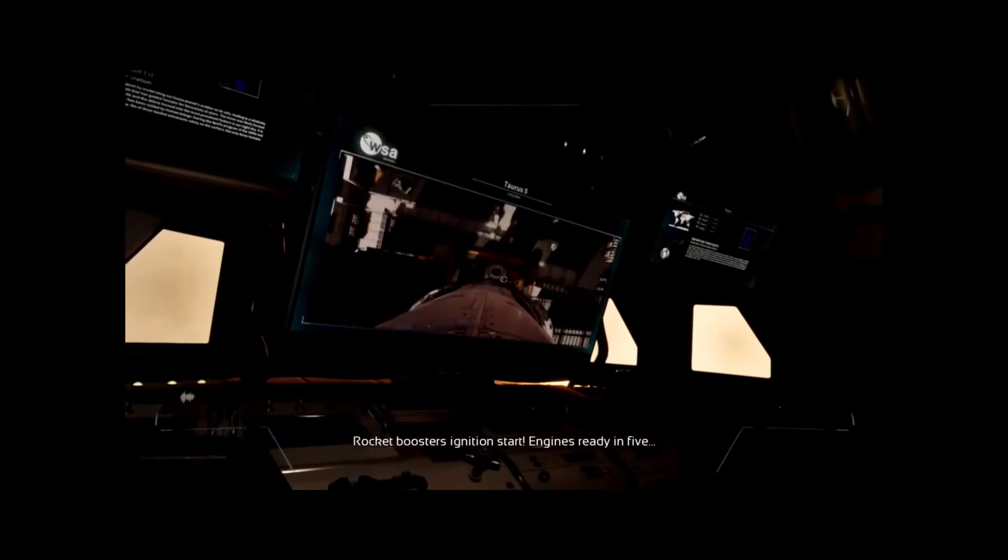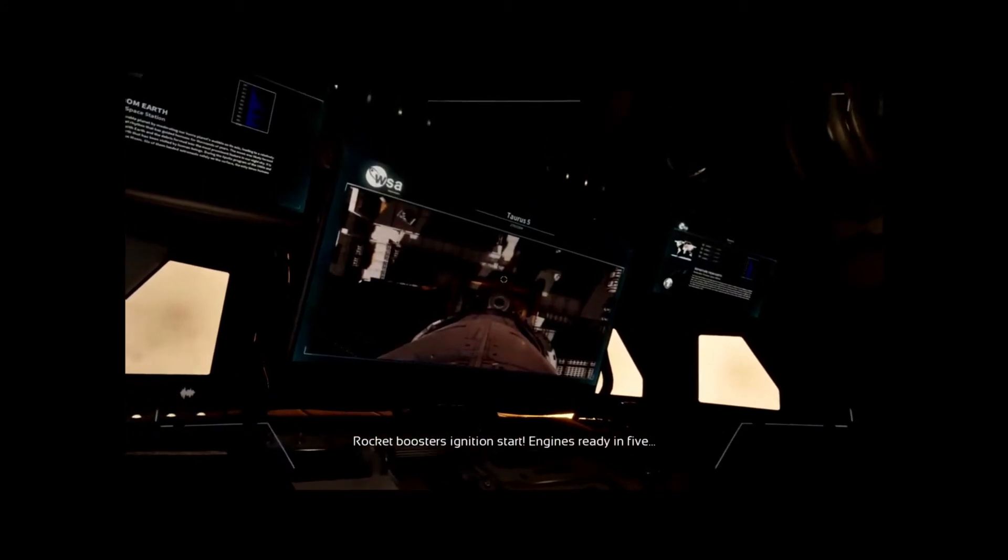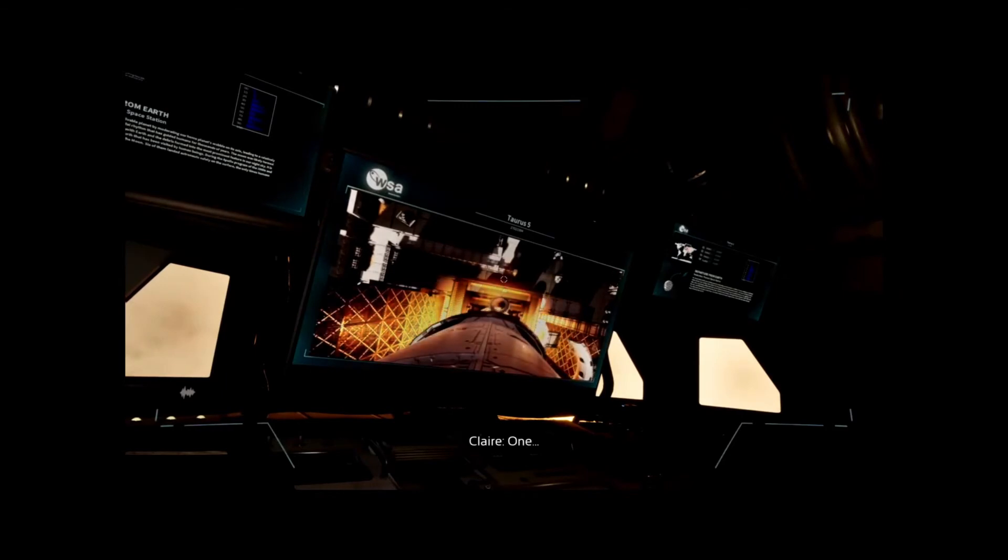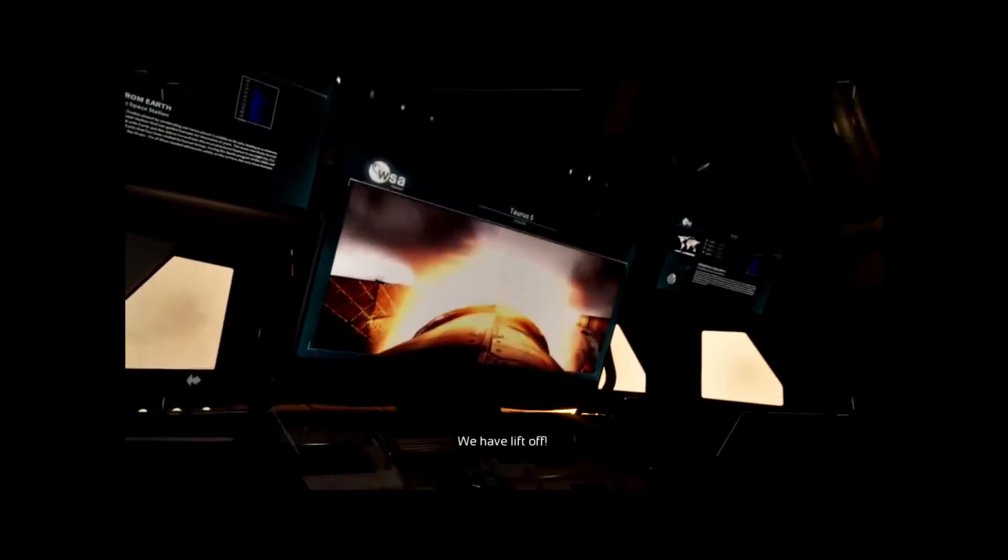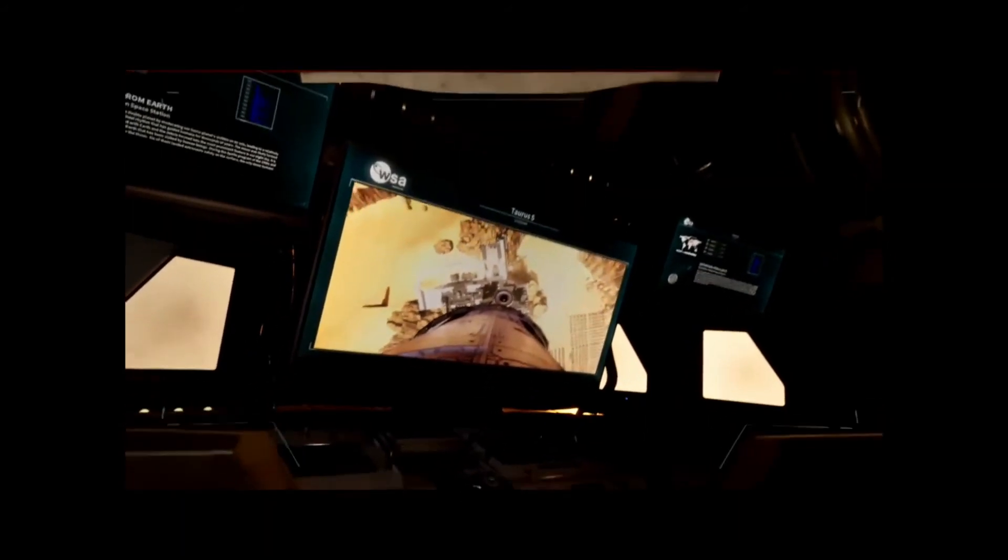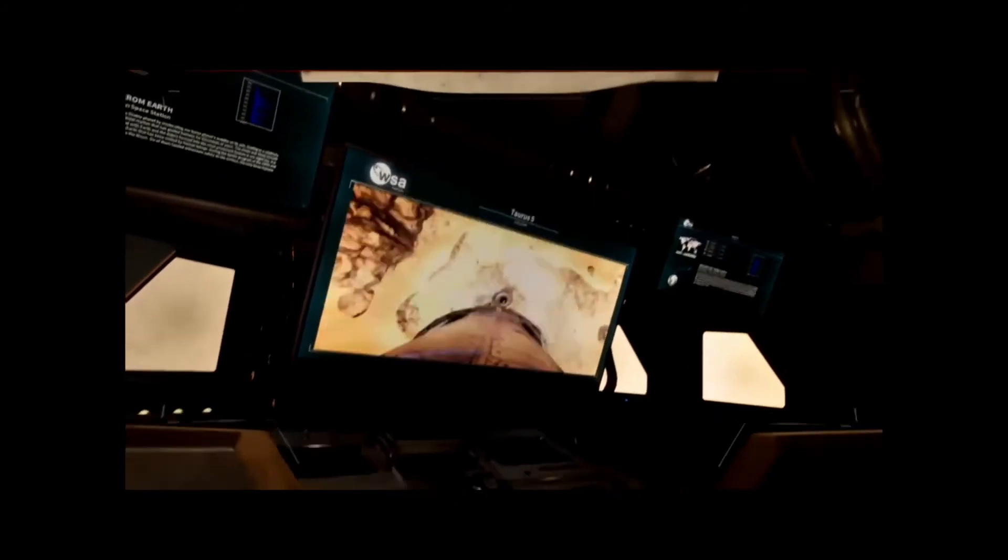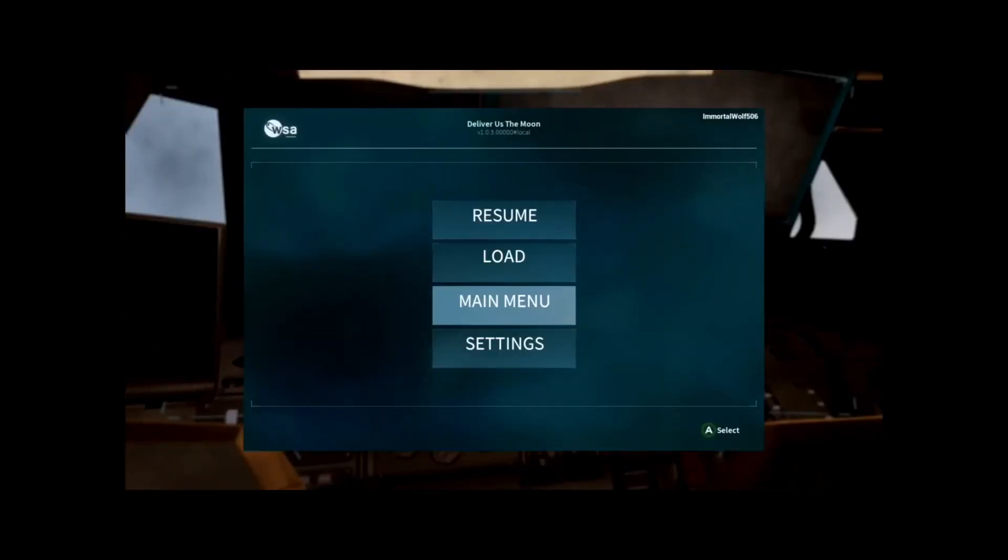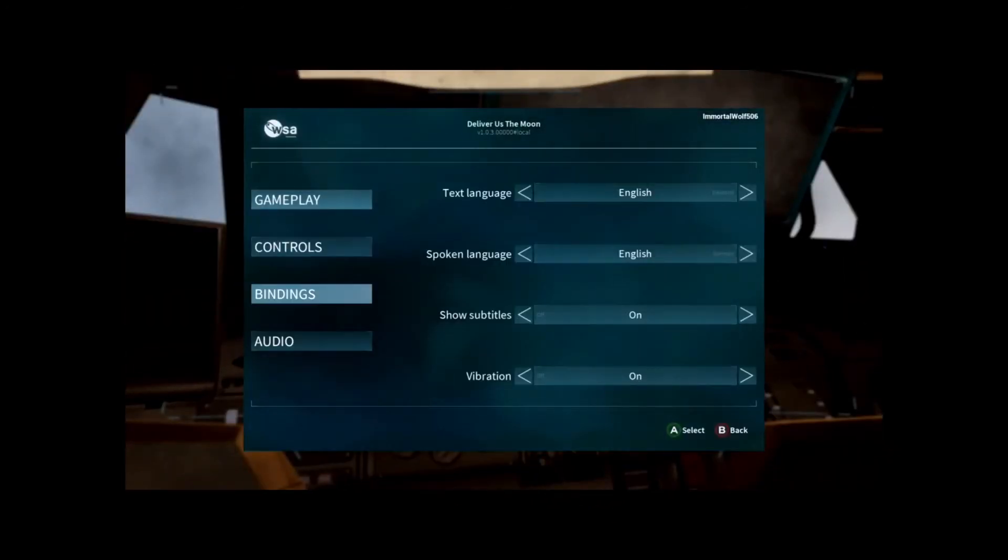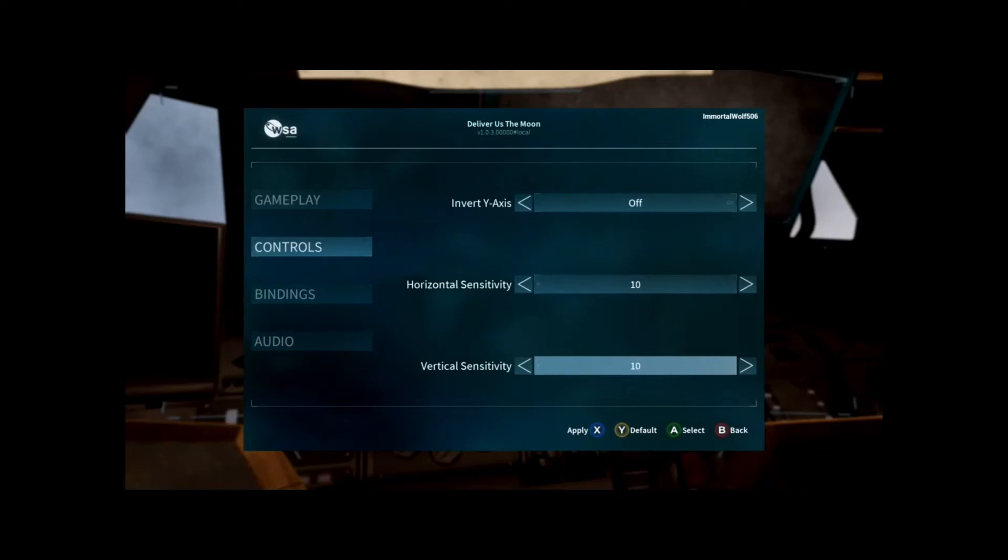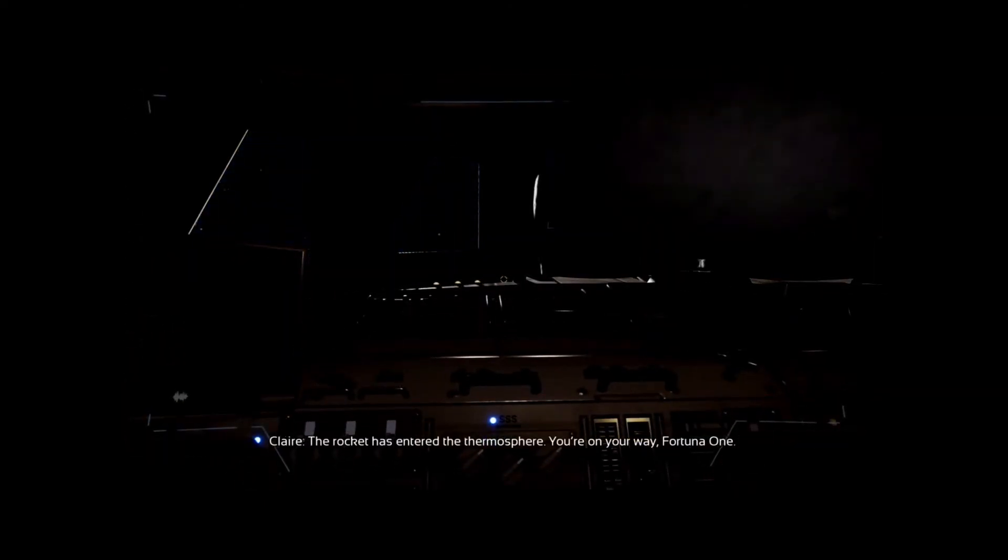Rocket boosters ignition start. Engines ready in five, four, three, two, one. We have liftoff. We have liftoff. The rocket has entered the thermosphere. You're on your way, Fortuna 1.